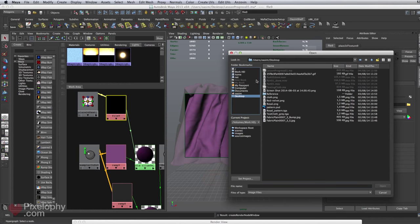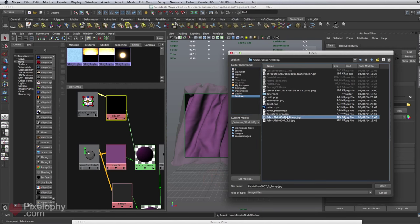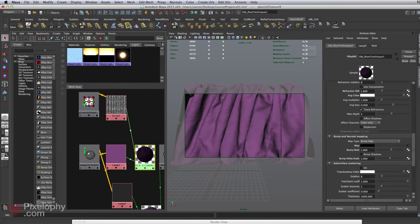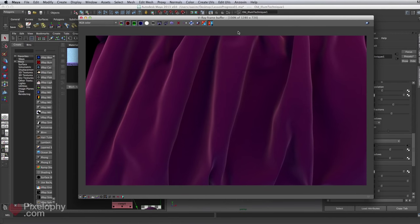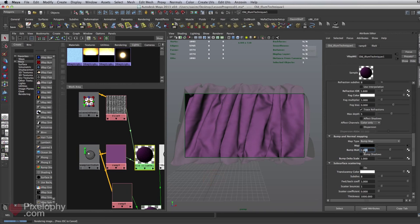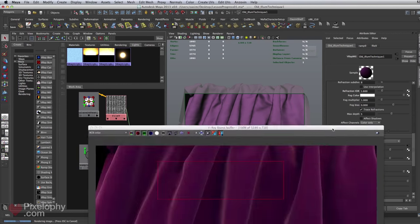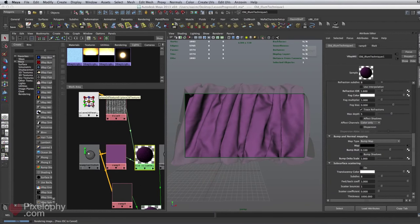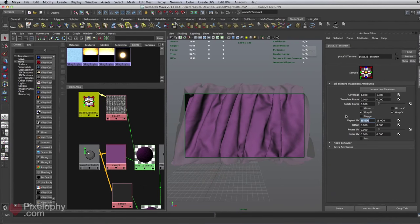I'll select the texture file and repeat the UV. I think 15 works well. The bump should be really subtle — around 0.5, though 0.1 might also do the job. I'll decrease the repeat U and V to around 10 and do a test render.